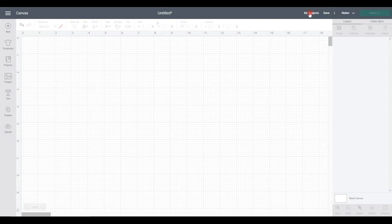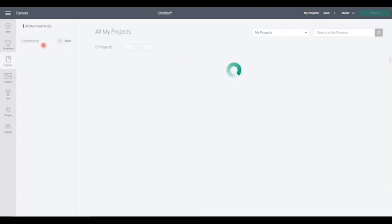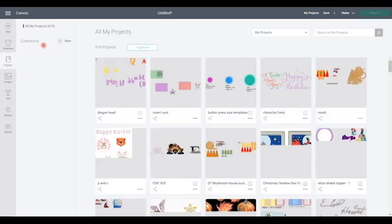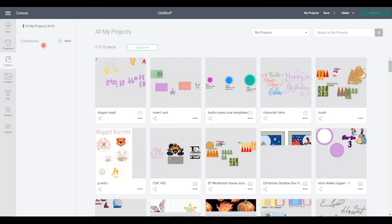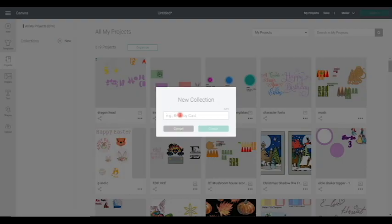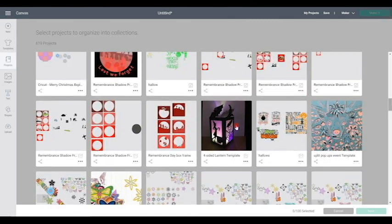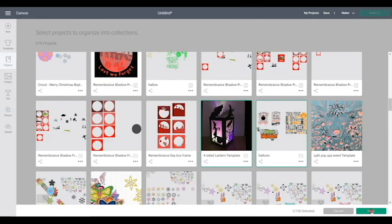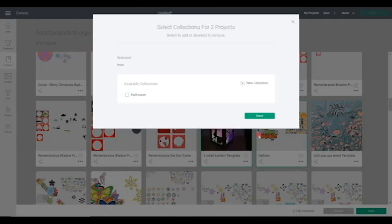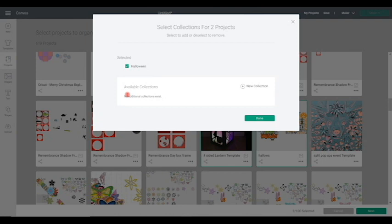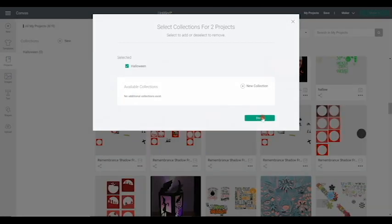So if we go to my projects. You can now see that we've got collections. So I've got 619 projects. So let's open up a collection. So let's just call this Halloween. And create. And then I can choose organize. So if I select organize. And let's just choose these. This project here. And this project here. And then next. I can then choose to put those into that collection. And done.